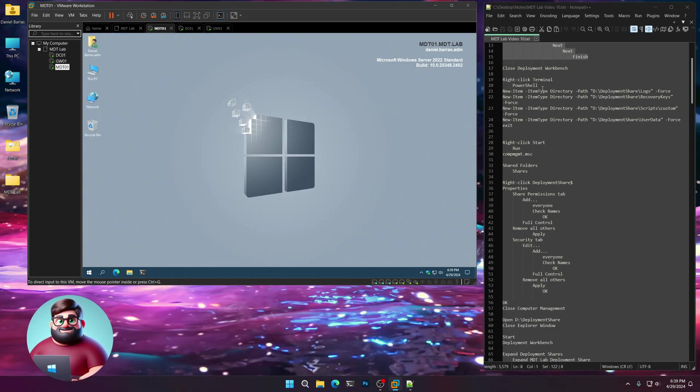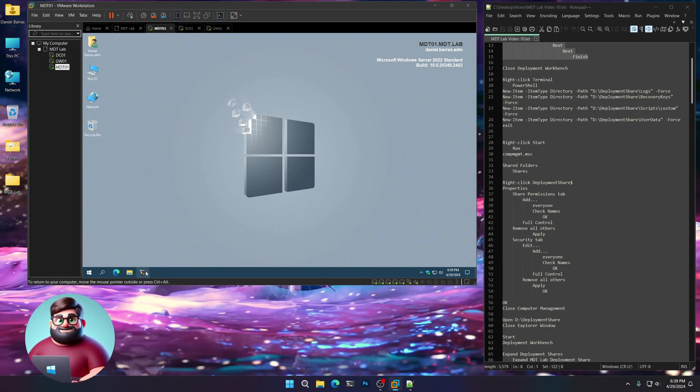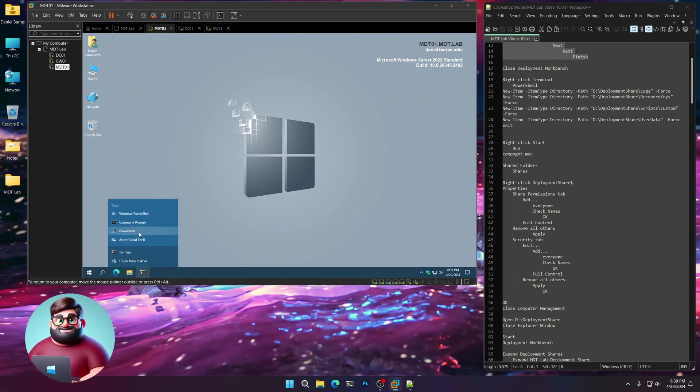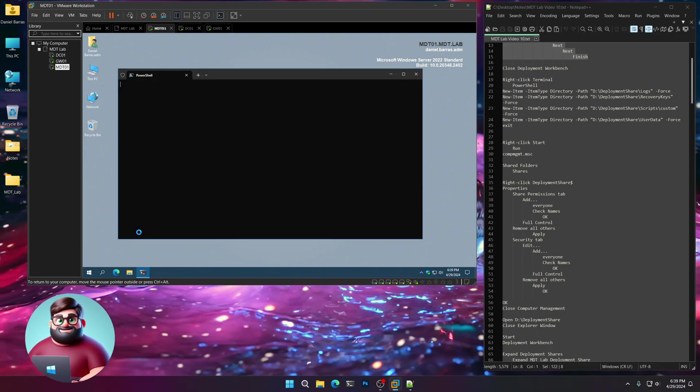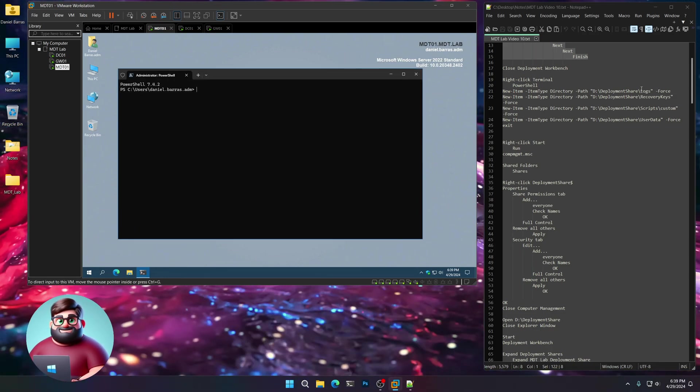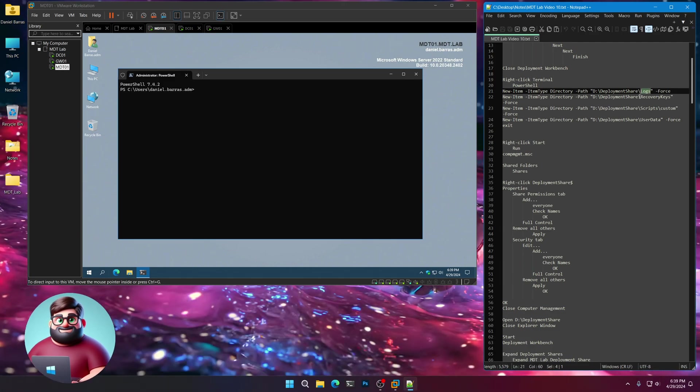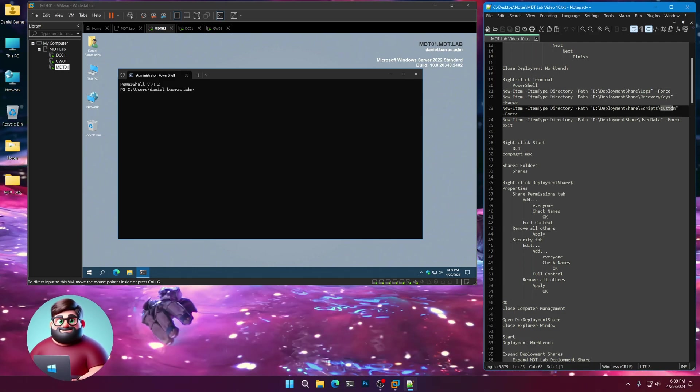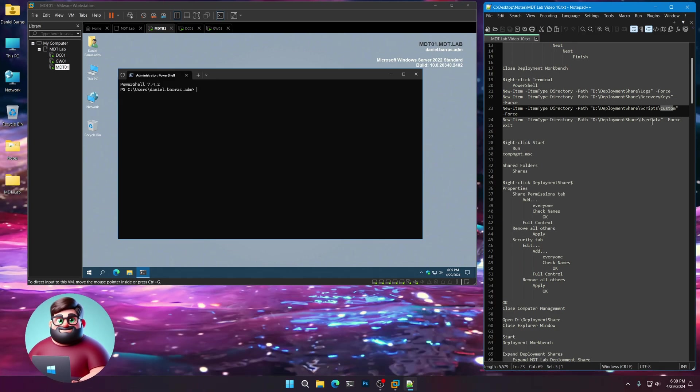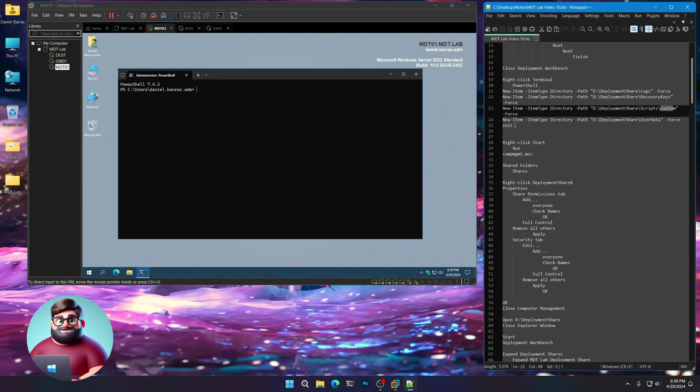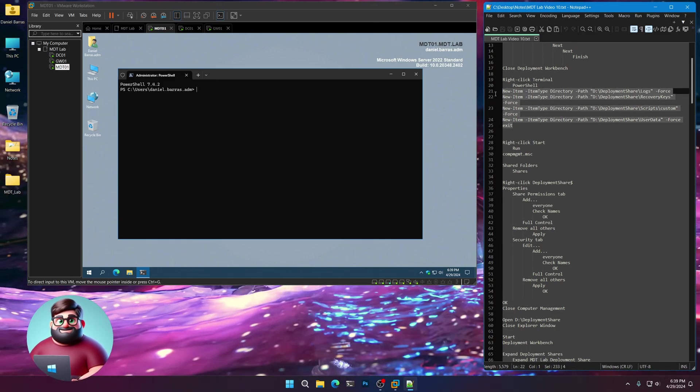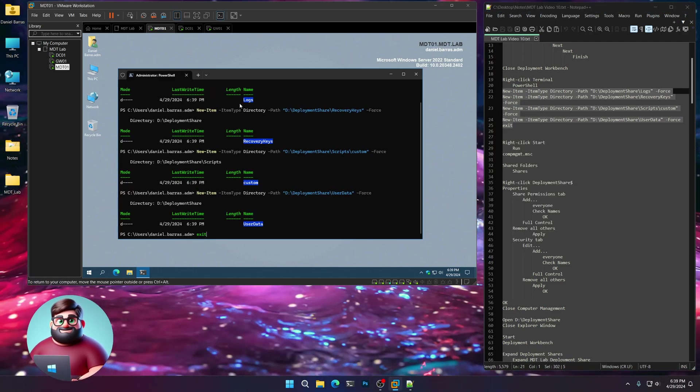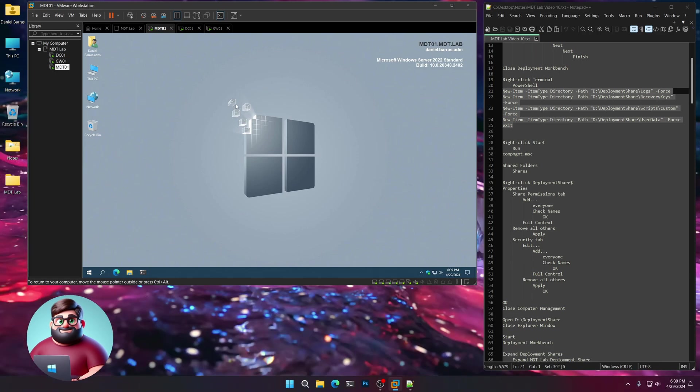Now we're going to go down here to our Terminal. We're going to click on PowerShell. We're going to create a few additional folders: a Logs folder, a Recovery Keys folder, a Custom Scripts folder, and then a User Data folder. Let's copy from line 25 up to 21, paste that there, and there we go.